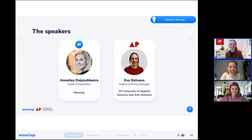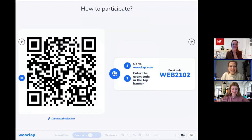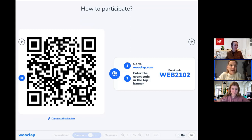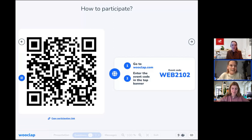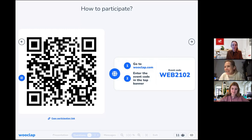Thank you for being here today. Let's connect to this Wooclap event by scanning the QR code or by clicking the link provided in the chat by my colleagues. We have some questions for you to start our session. Those joining a little later, don't hesitate to click the link in the chat. We have 11 people connected now and we can start in a bit.